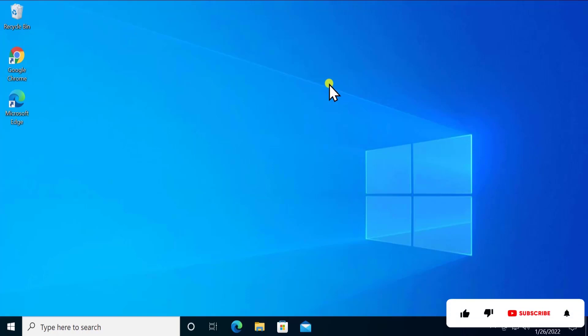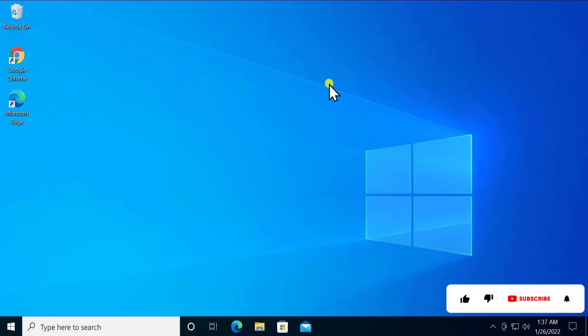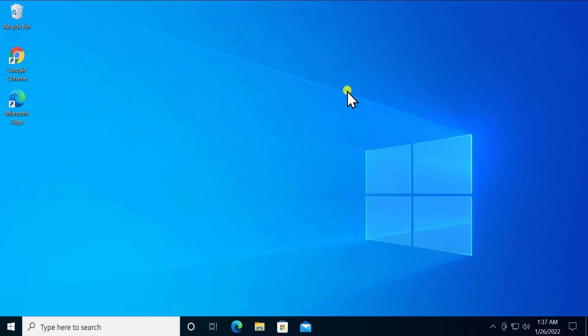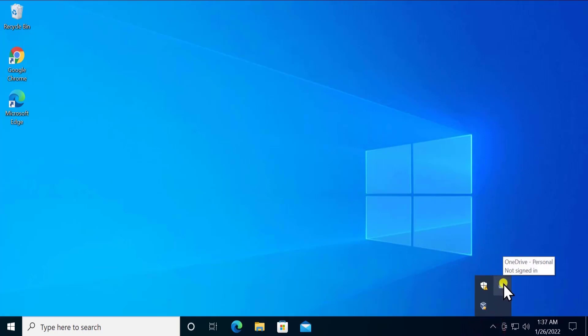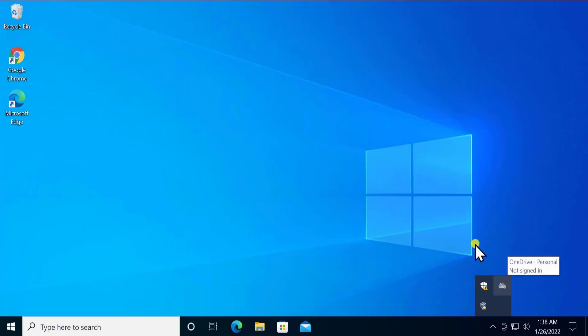To open NVIDIA control panel, simply click on this icon. You'll see an icon tray. Double click on NVIDIA icon in here.